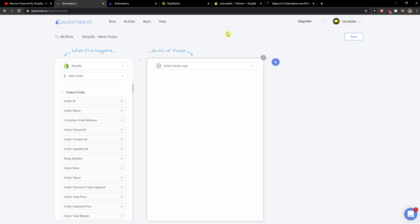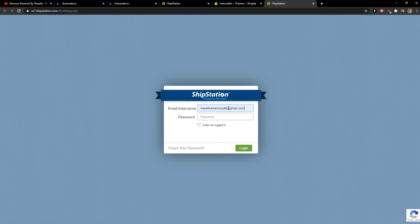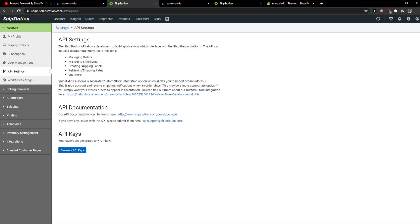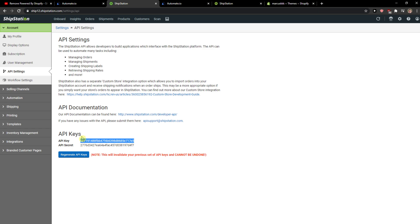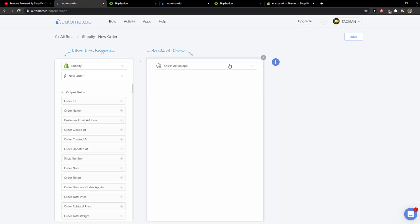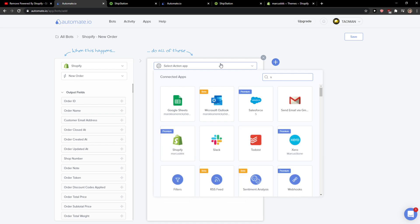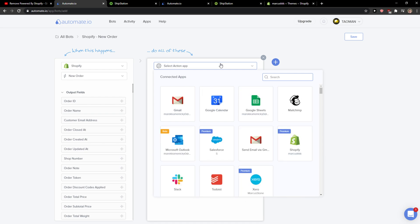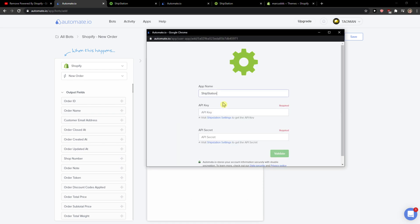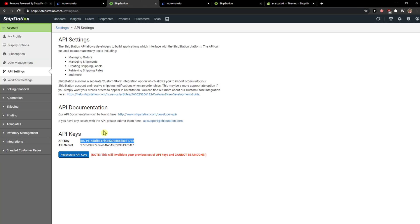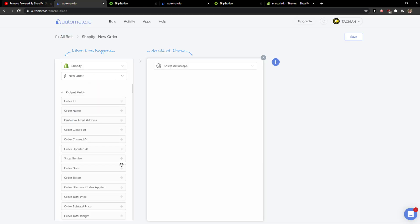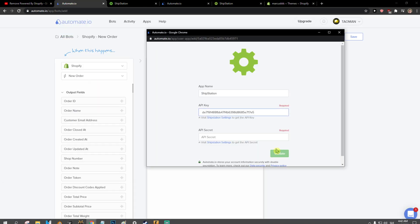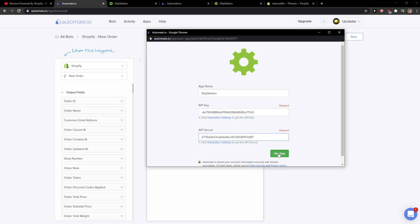So we need the API key. I'll just log in here. Keep me logged in. And I'm going to generate the keys here. You can click on the app secret. Validate. And let's see.